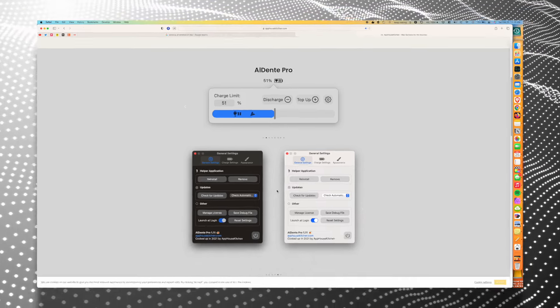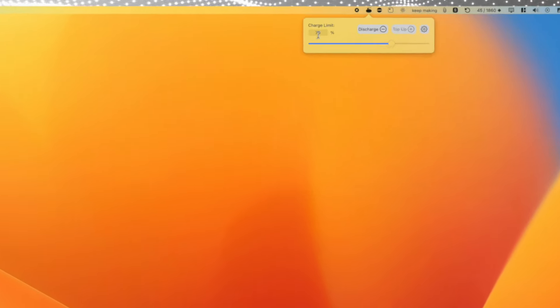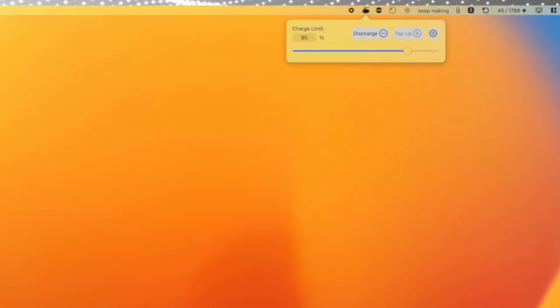What Al Dente allows you to do is choose the level of charging that you want to sit at, so your laptop isn't sitting at 100% and will save the battery. I'll leave a link in the description so you can go download it for yourself. But how it works is super simple.